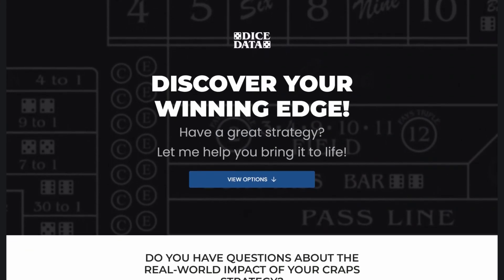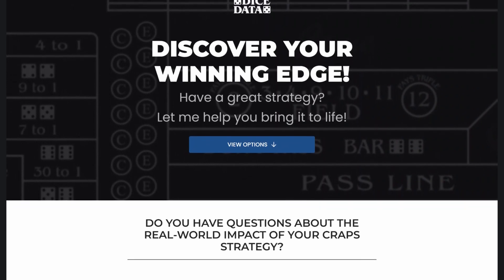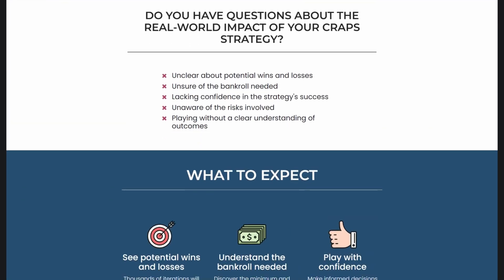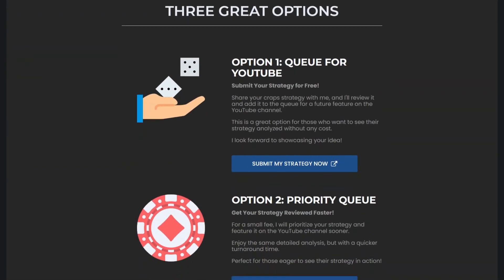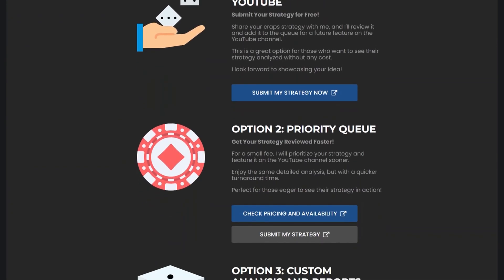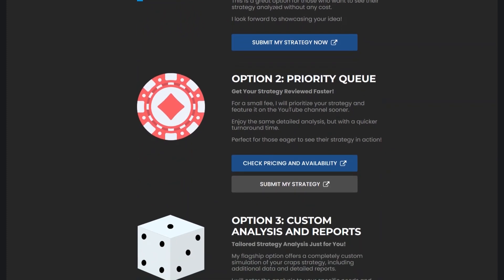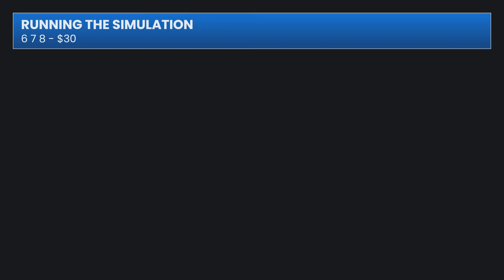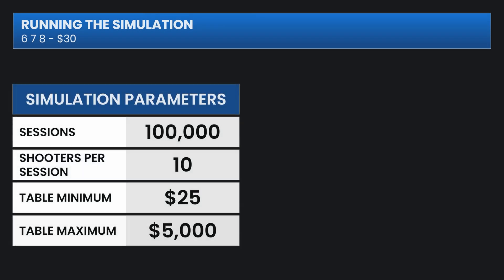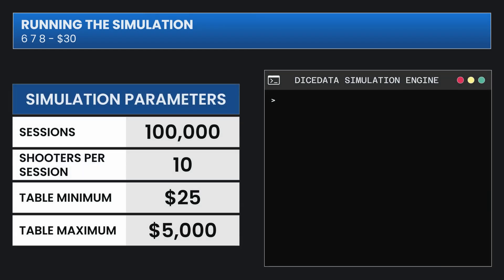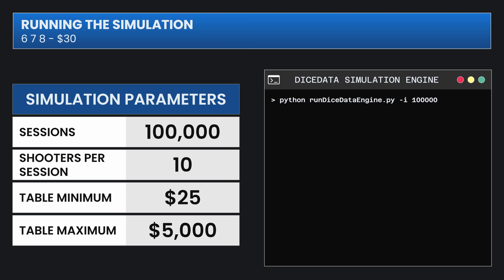This strategy was submitted on Dicedata.info by Tony. If you want me to simulate a strategy, there's a submission form on the site and I'd love to hear your ideas. I'll run 100,000 sessions of 10 shooters per session. The table minimum here is $25, and we'll be flat betting at $30 without doing any pressing strategy.